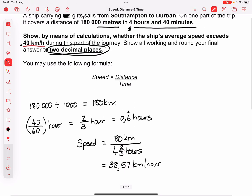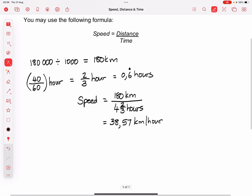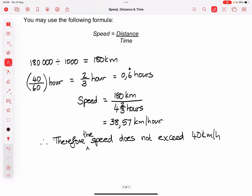Go back to your question and read what it says: show by means of calculations whether the ship's average speed exceeds 40 kilometers per hour. You must make a statement. Therefore, the speed does not exceed 40 kilometers per hour.